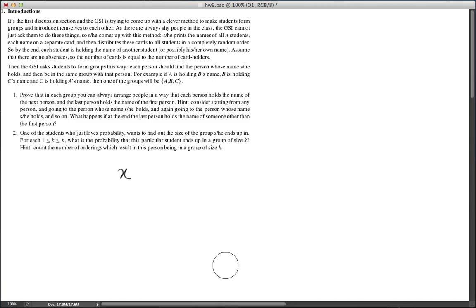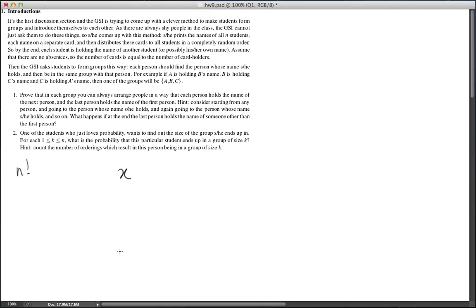How many ways are there to distribute cards to the students? Each distribution of cards corresponds to exactly one permutation, so there are exactly n factorial ways. Out of these distributions, we need to find those that make X be in a group of size K. Using the results of part one, in order for X to be in a group of size K, we must find exactly K minus one other persons.